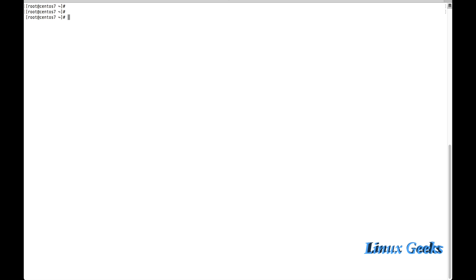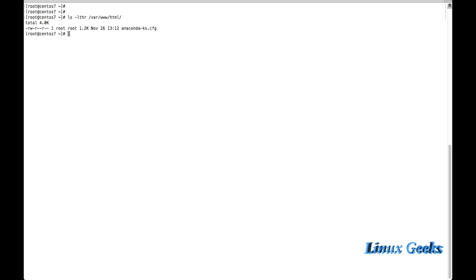I have a file inside the /var/www/html directory. It's anaconda-ks.cfg. Now I want to create a softlink inside my current directory. It's /root, the home directory of root user.